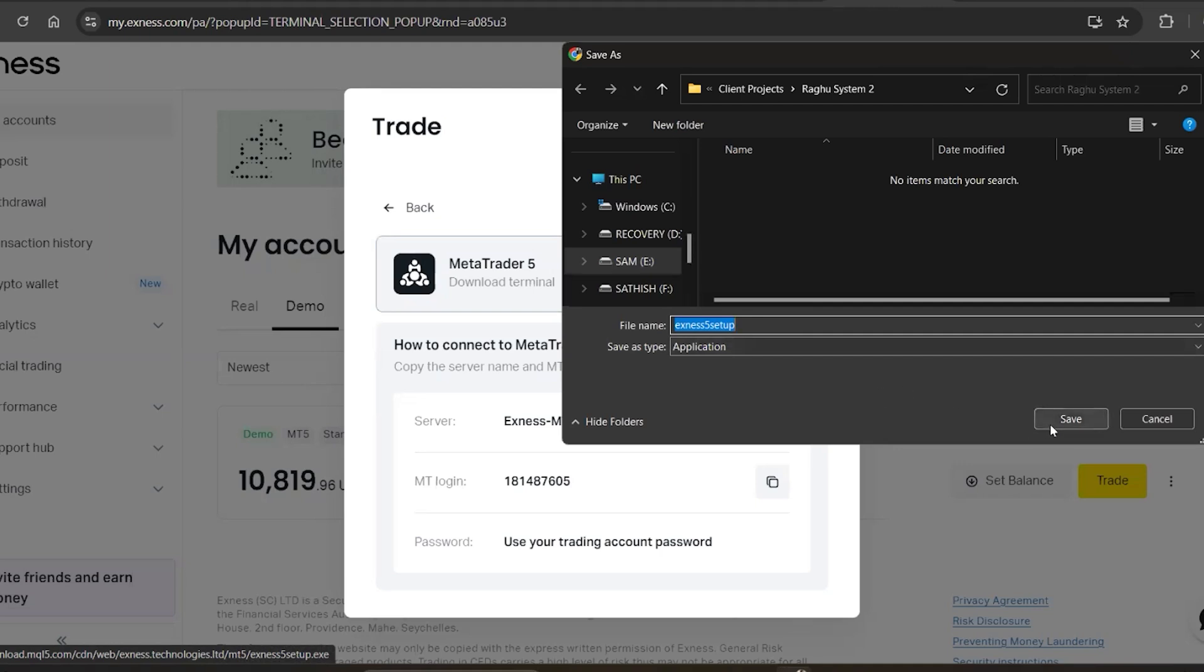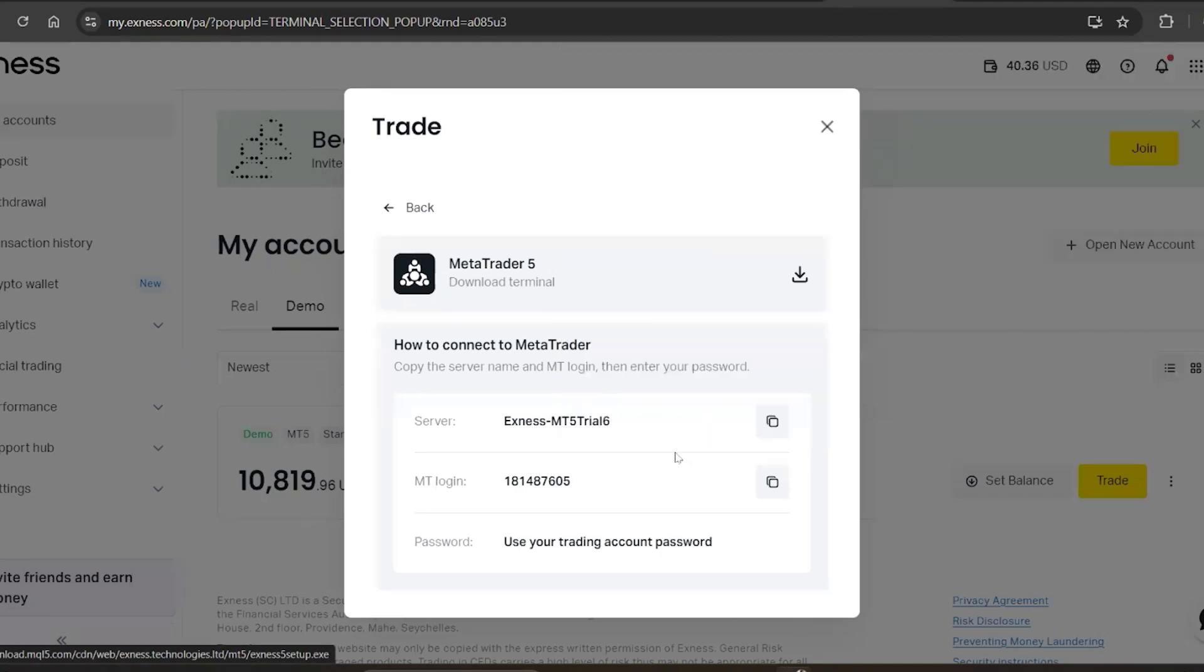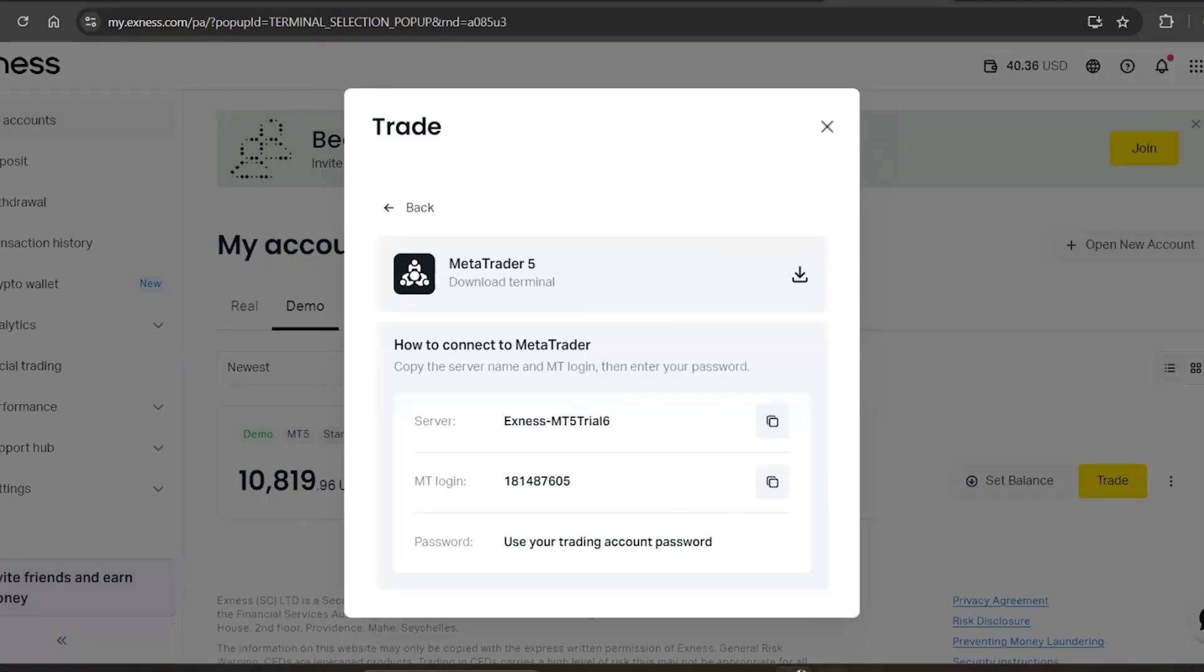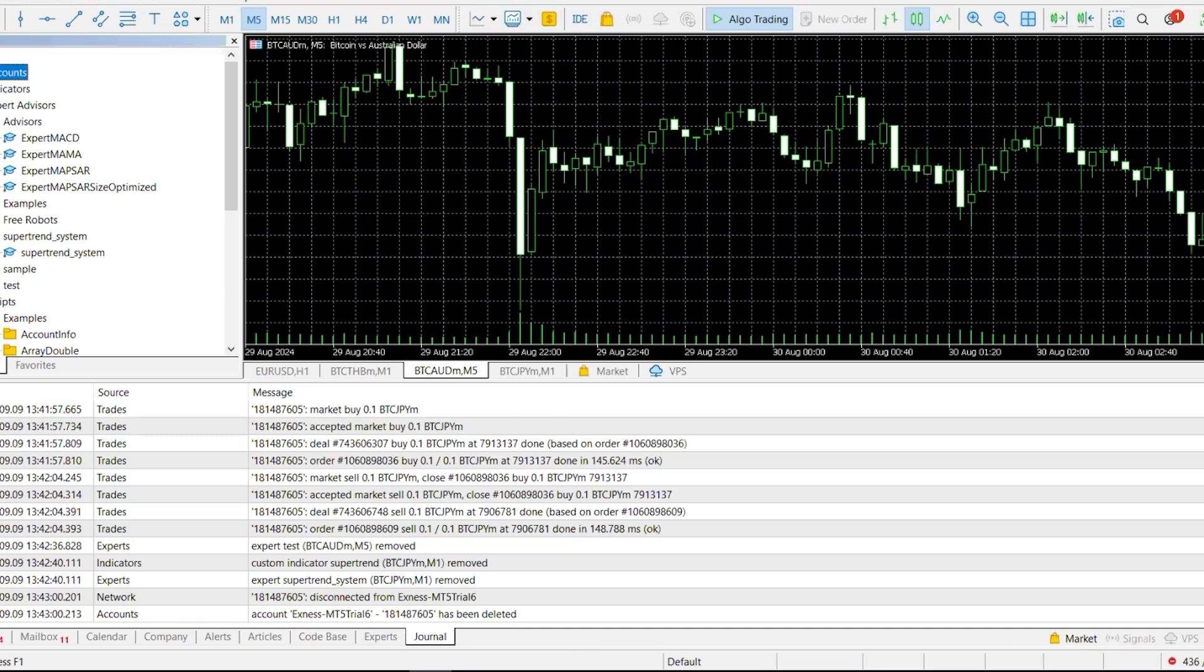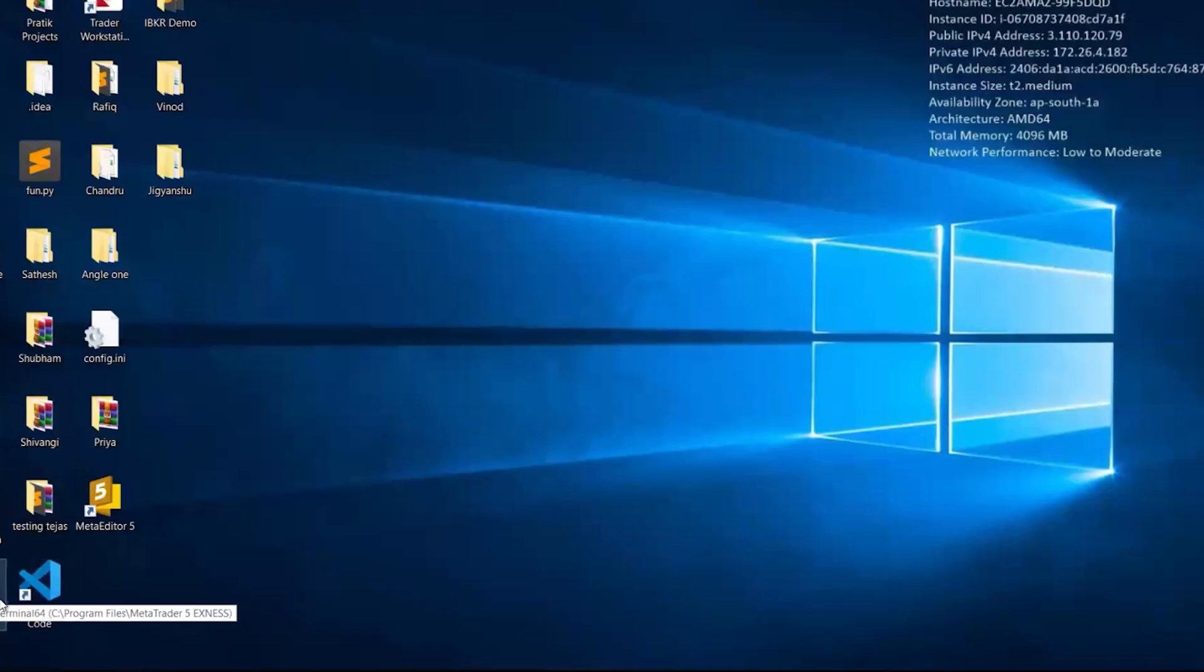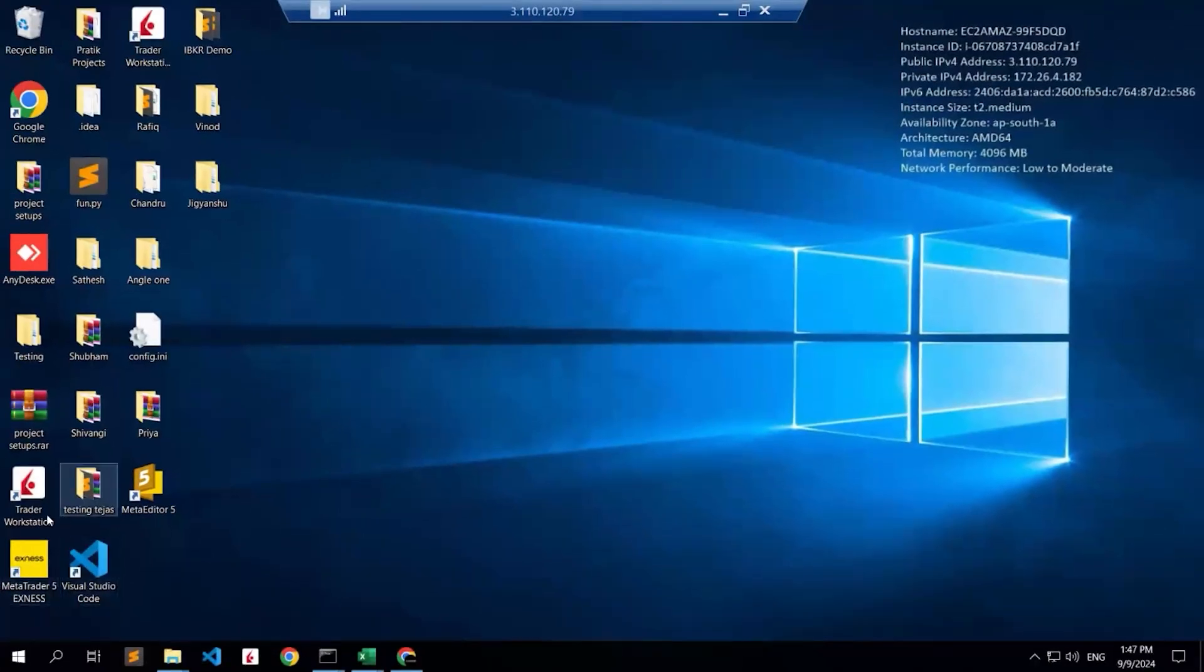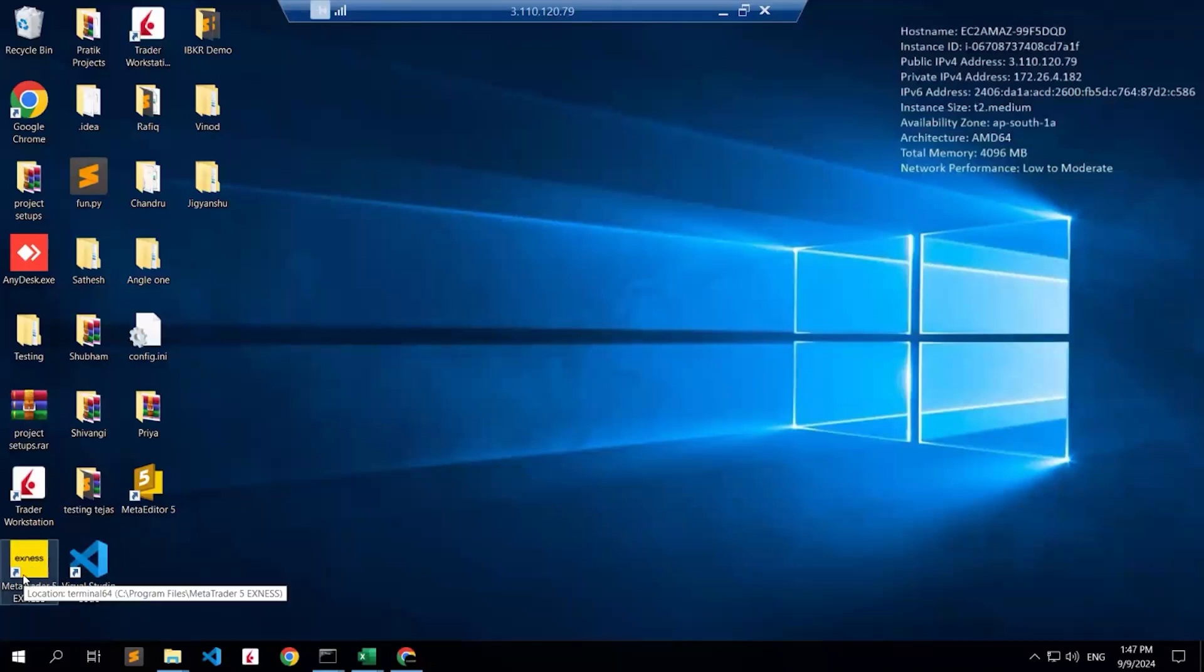Once you download this, you can install it on your local system. Currently I already have this application, so I'm not currently installing this. This is my credentials. So if you see, this is the application after once you installed from that download application, so I'm just opening it.